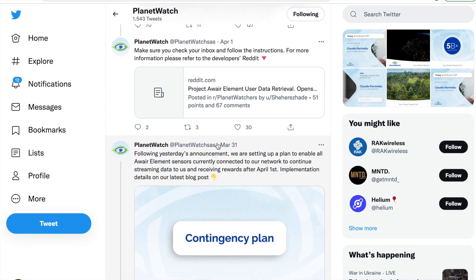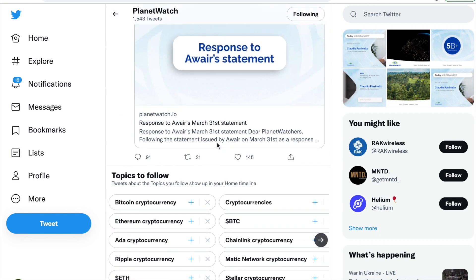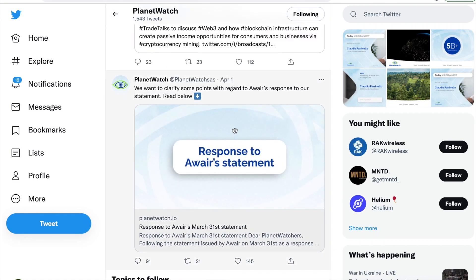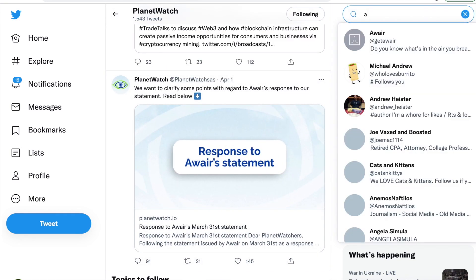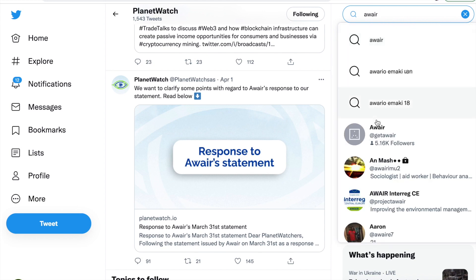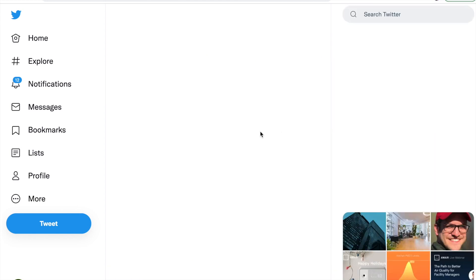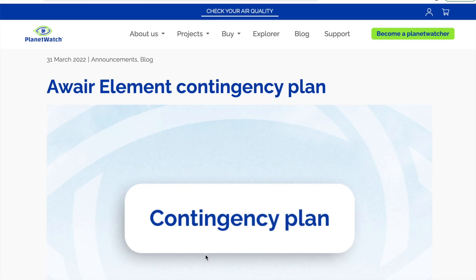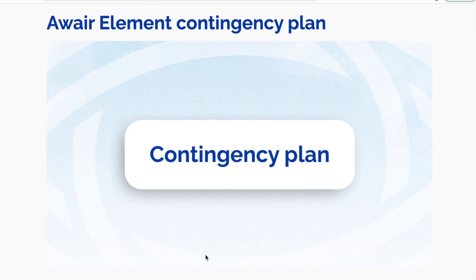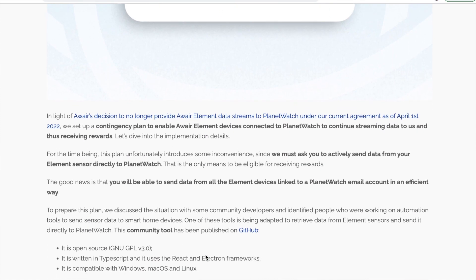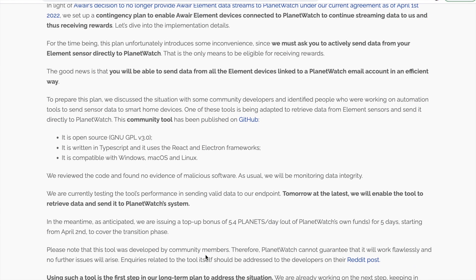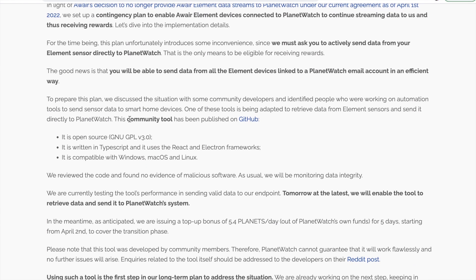So what was the plan from Planet Watch? Well, they released a contingency plan which included a community tool which has to be run 24-7 and it's the only way to send your streams to get your rewards. Now a lot of people had an issue with this, namely because it's a running of a PC 24 hours a day and also because of the cost of electricity it may not be worth it.